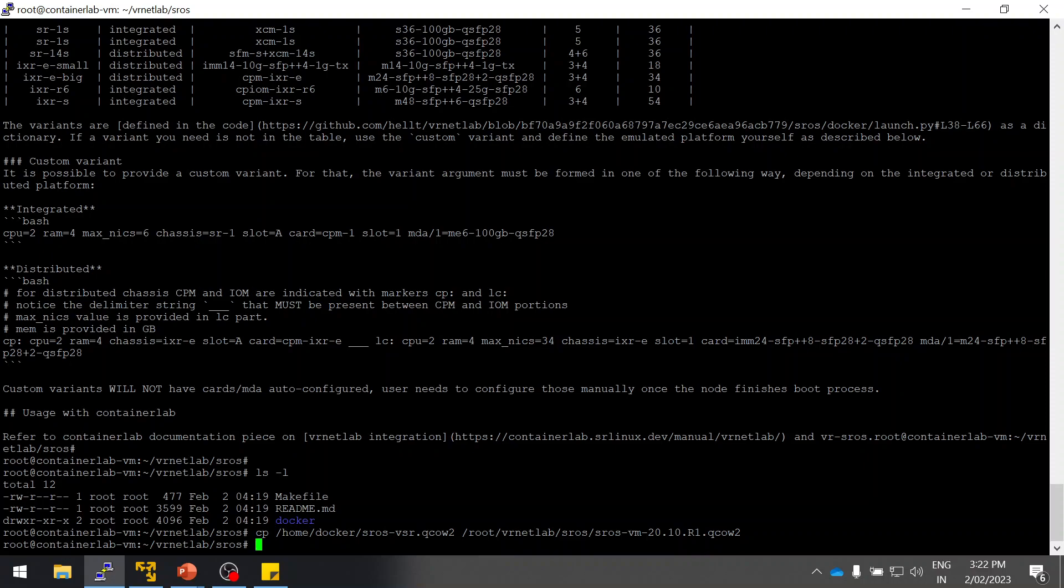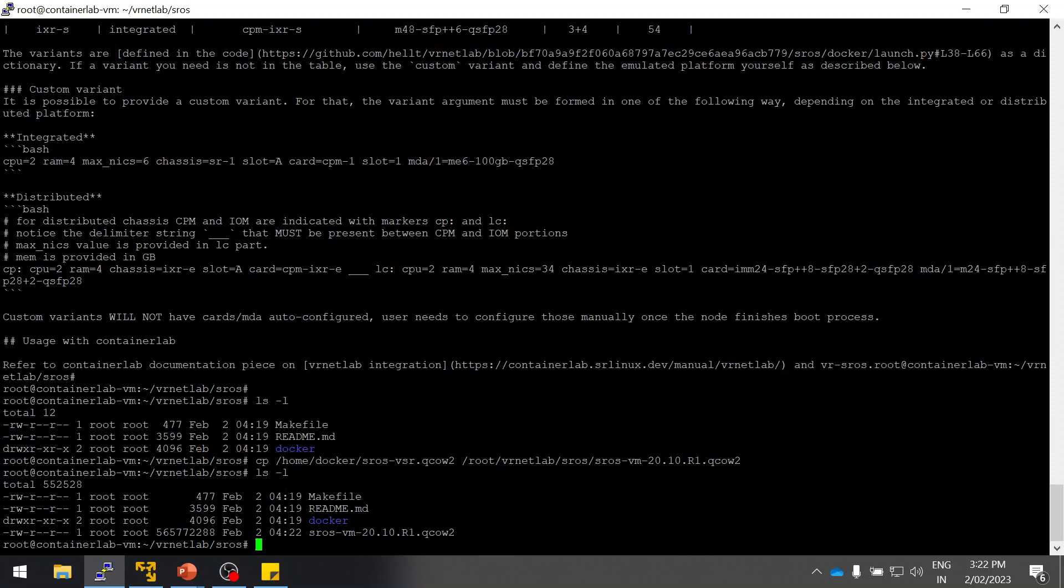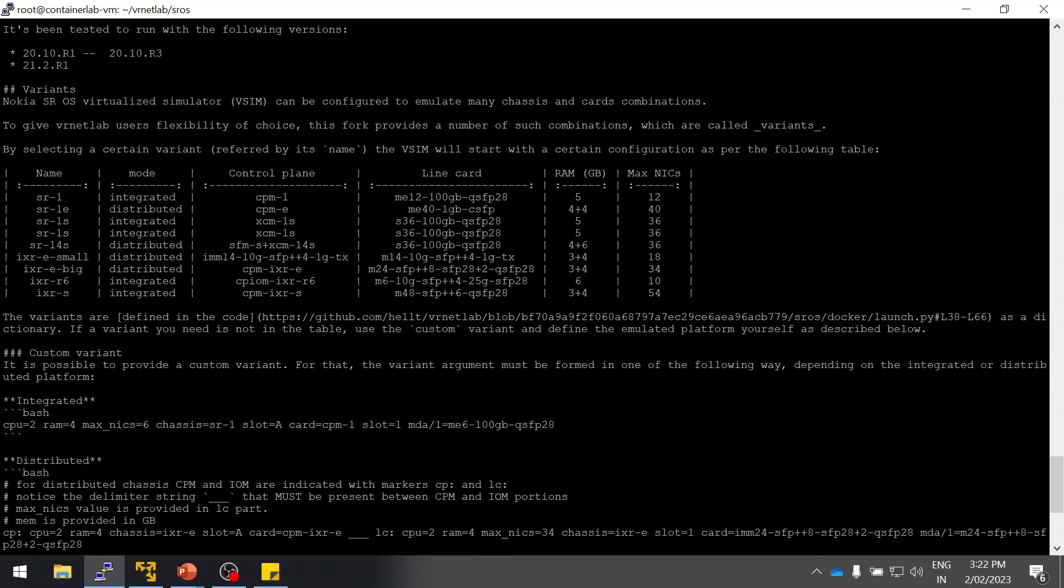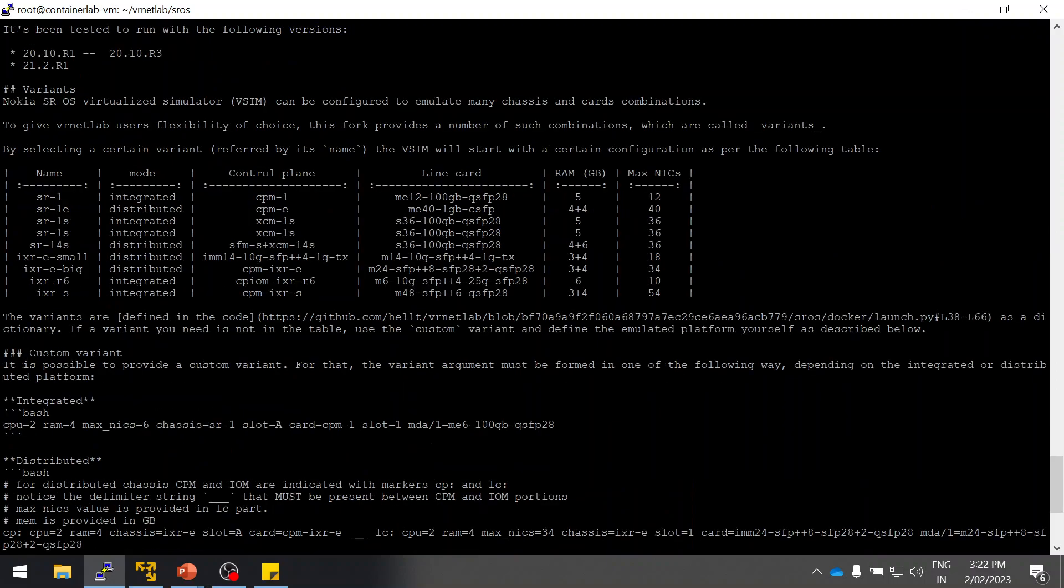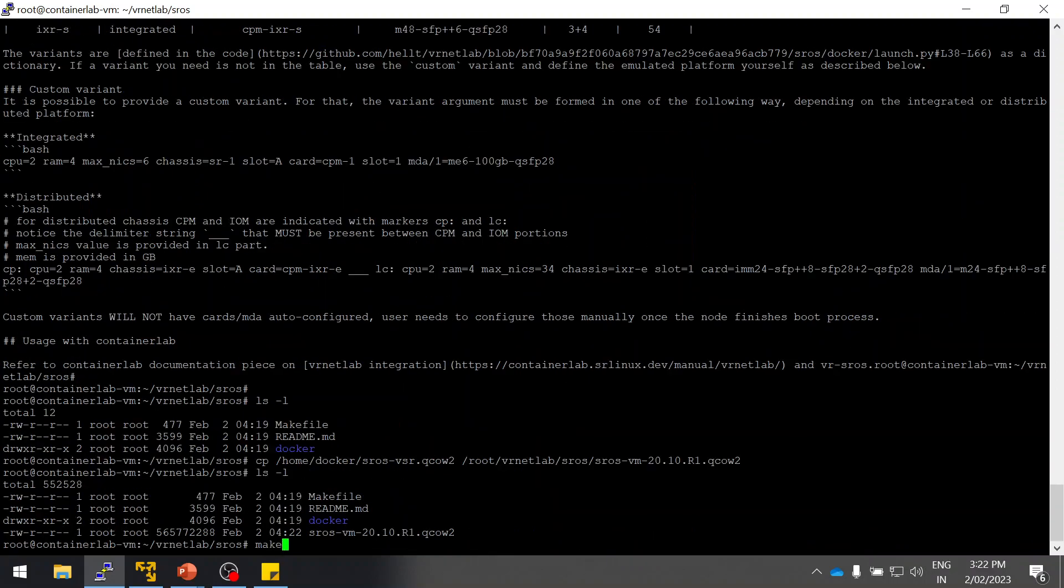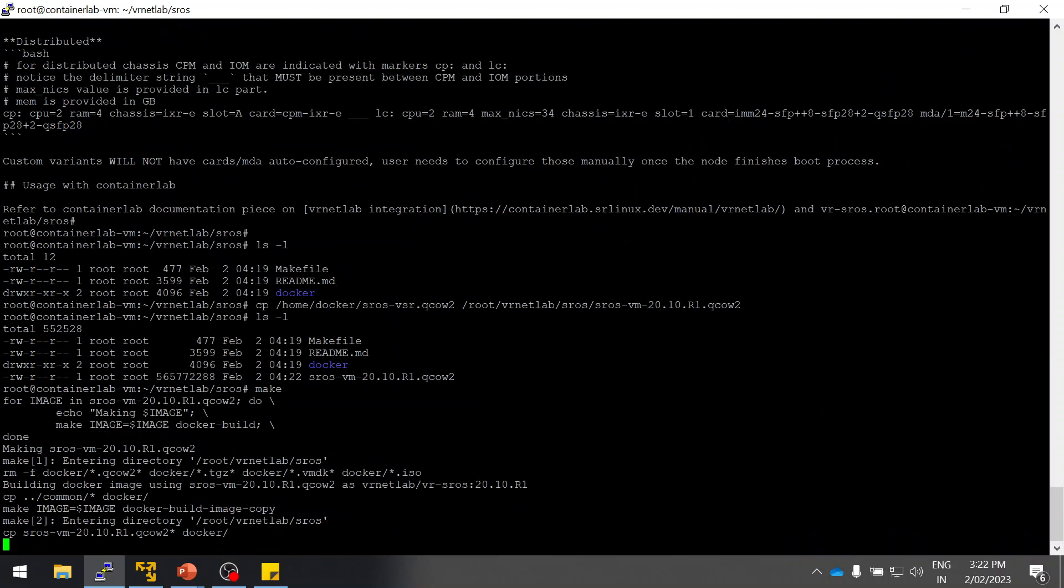Let me verify. Yes, now I have the image. Now you can simply run this make command. It will take approximately five minutes, so let's wait for a few minutes.